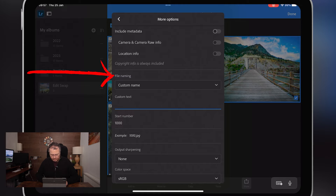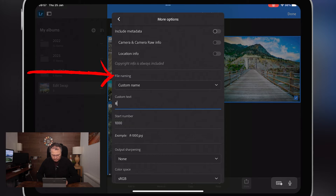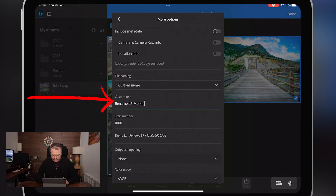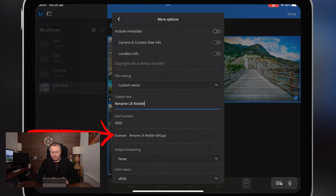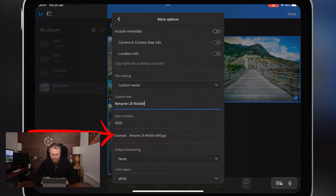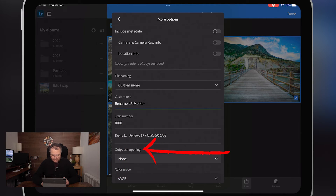You can see I've done it on a test there just to make sure I knew what I was doing. I'm going to call this 'rename lightroom mobile' — let me turn caps lock off. We can see the example shown there. I start mine at a thousand so I know it will be sequential. I'll explain all that in another video, but just rename it however works for you — that's how you rename it.